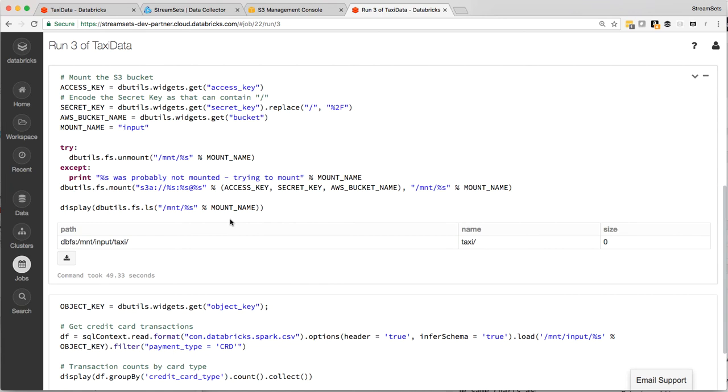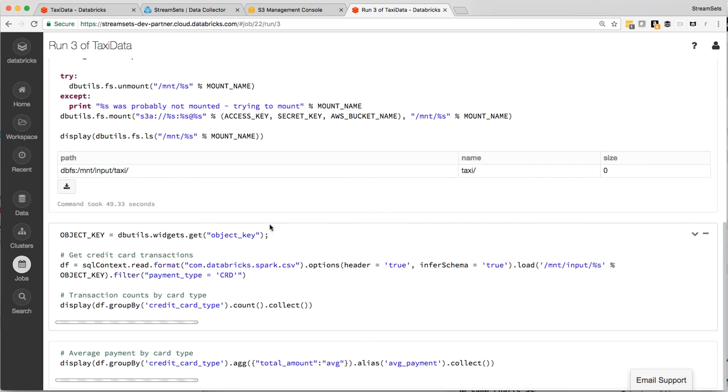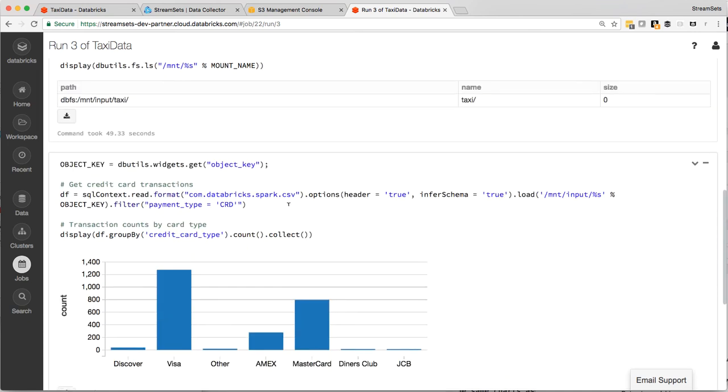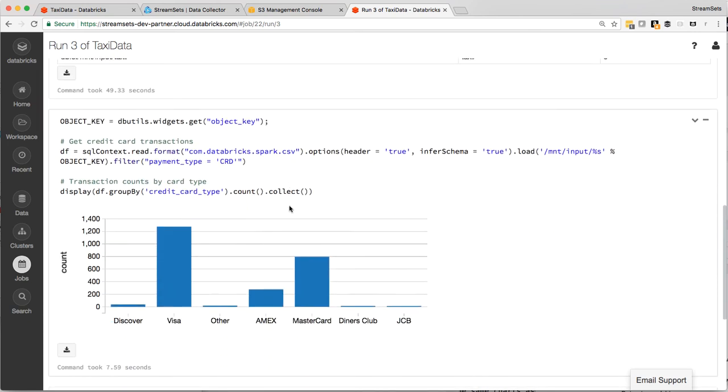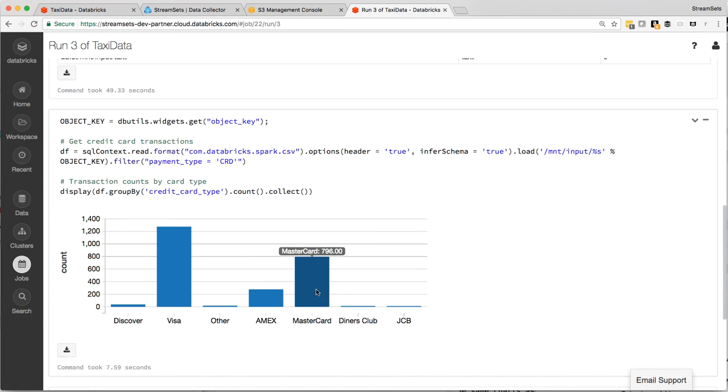And once the S3 bucket is mounted, these analyses happen pretty quickly. Oh, there we go. So we can see here the overwhelming majority of transactions are Visa, 1,275, and then we've got 796 MasterCard and so on.